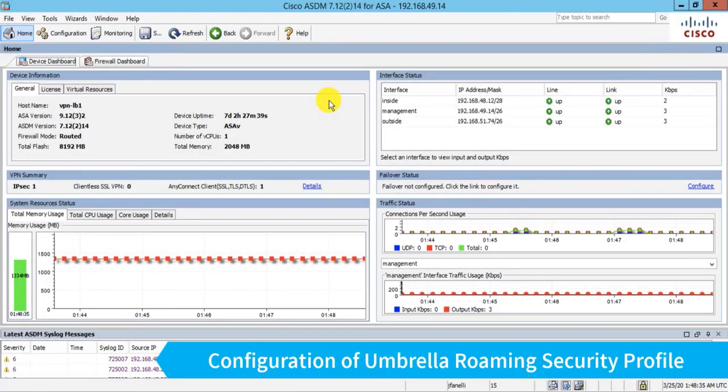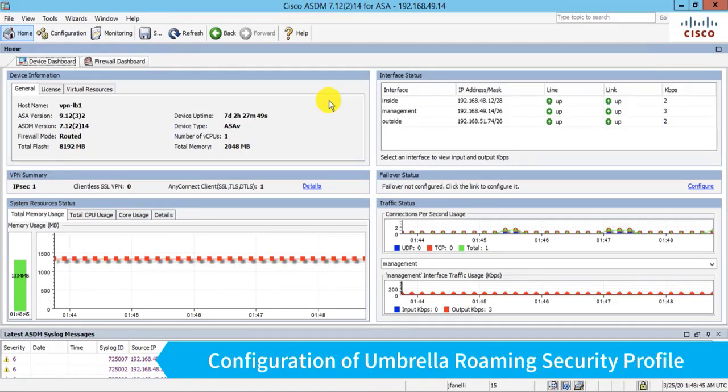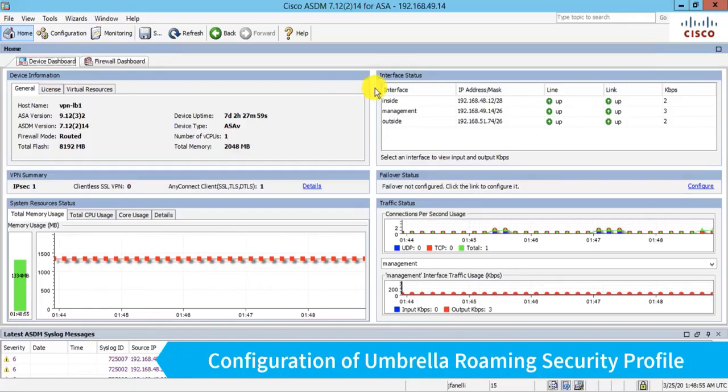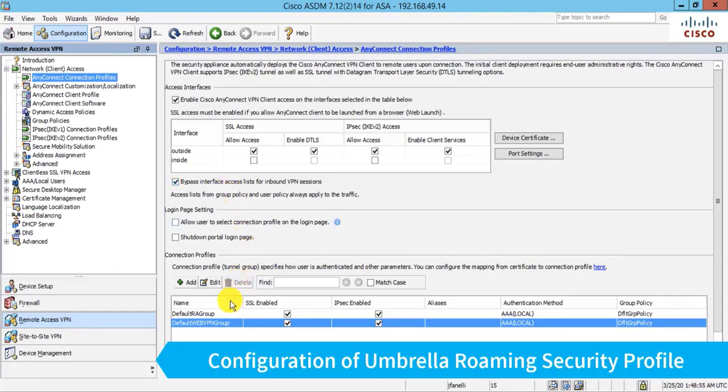Now let's perform the rest of the configuration in ASDM or Active Security Device Manager. This is the GUI that's built into the ASA firewall. Now I'm going to start with a device that's already been configured for basic VPN connectivity, so the device is bootstrapped, IP addresses, routing, and so on.